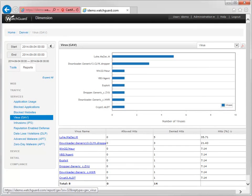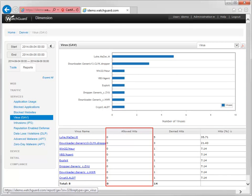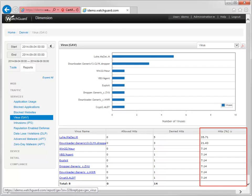Using Dimension along with Gateway AV provides you as a network administrator with full visibility of any network threats that Gateway AV has blocked for you. All you need to do is make sure that you've correctly set up logging and that you've configured logging in the policies for which you've enabled Gateway AV. For more information about Dimension, see the WatchGuard Dimension help.